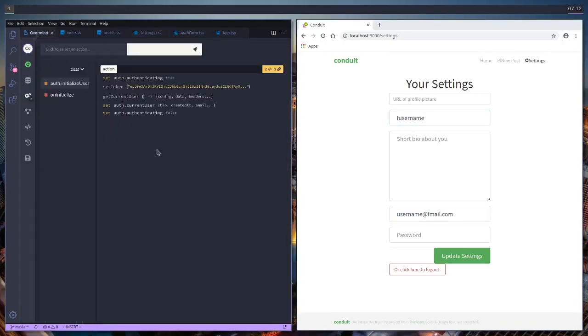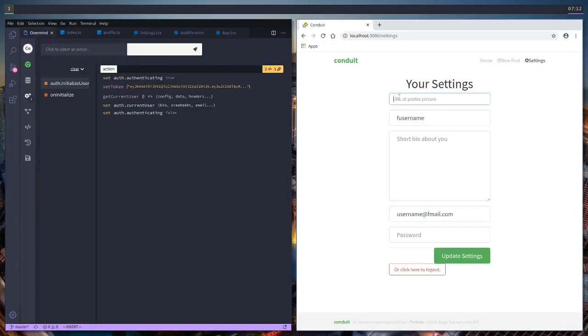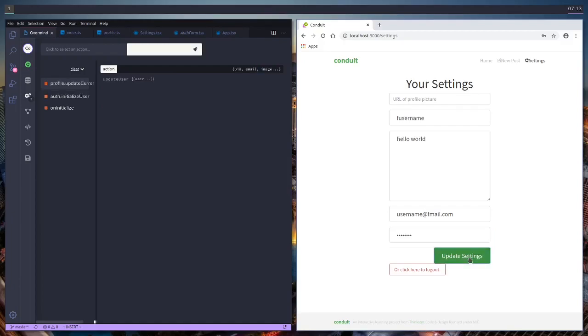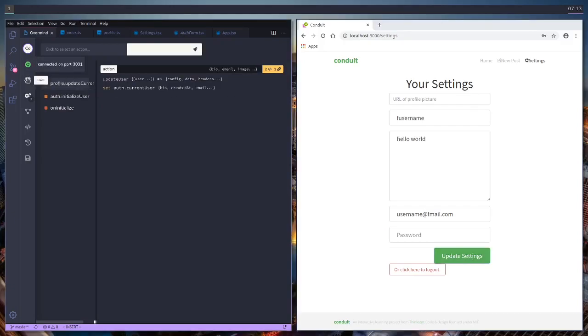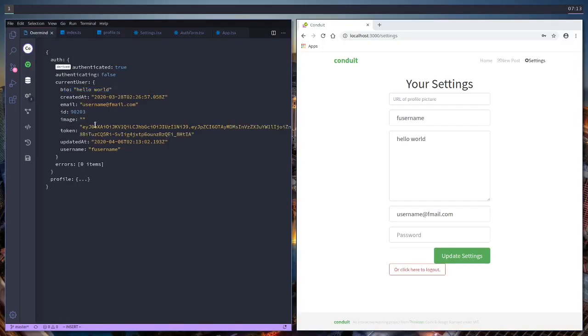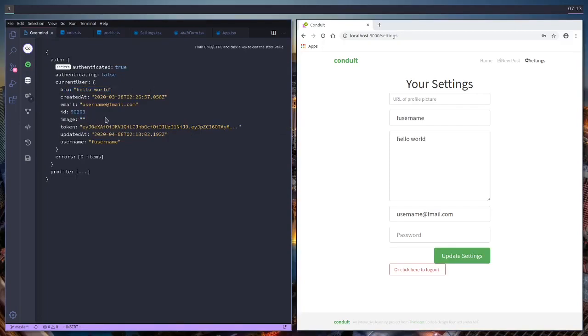And we go into our overmind. Let's test our actions. I don't really have a picture to use, but let's set the bio. And click update settings. And now a new action has been fired. Update current user. We can check out our state, which is over here. And now our bio has been updated. Image is also now a string instead of null, which is totally fine.